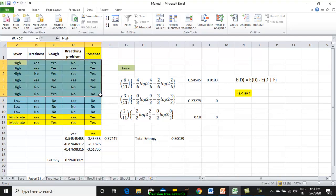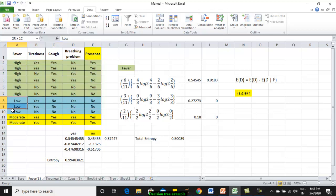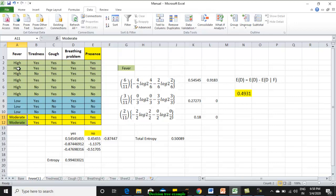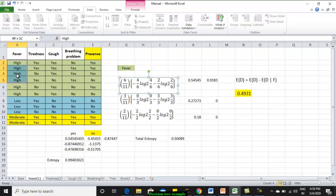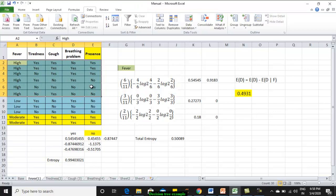These are the instances having the fever value as high and these are having low fever values and these are having moderate fever values. Fever has three values: high, low and moderate. I have segregated using colors to make you better understand. How many number of instances are there for fever? It is actually six. The entire entropy has to be multiplied by six divided by eleven. Out of eleven instances, we have six having fever attribute value as high. Then again how to calculate this entropy? When your fever is high, how many output column, that is having class label yes? That is four and hence four divided by six.